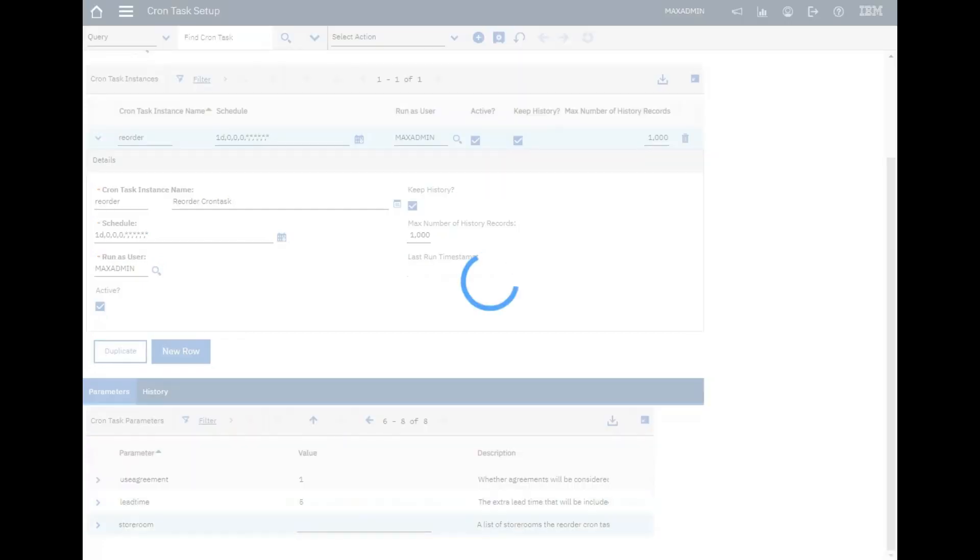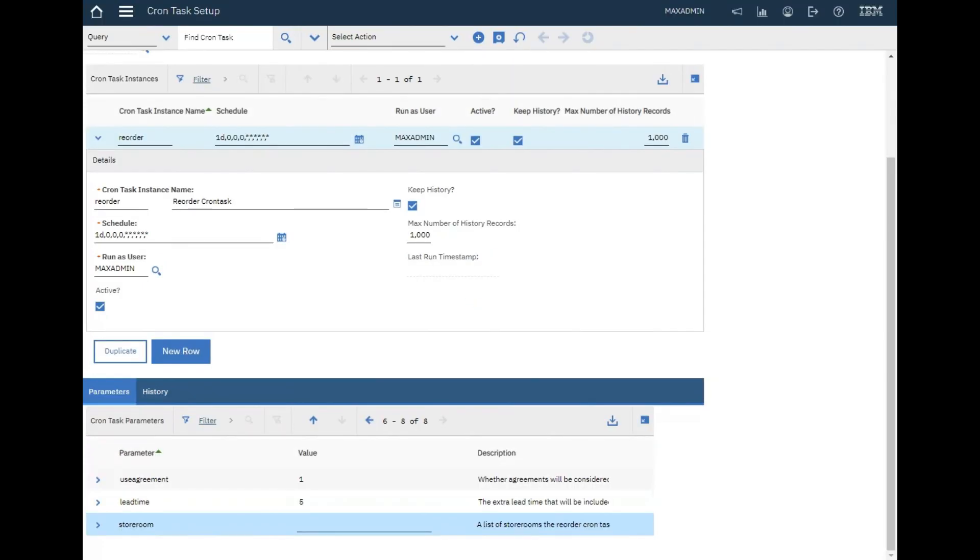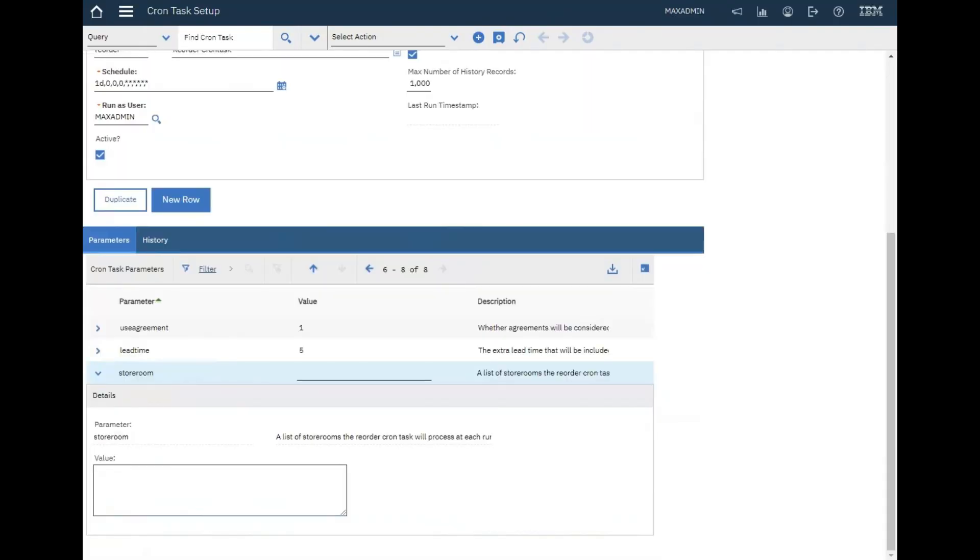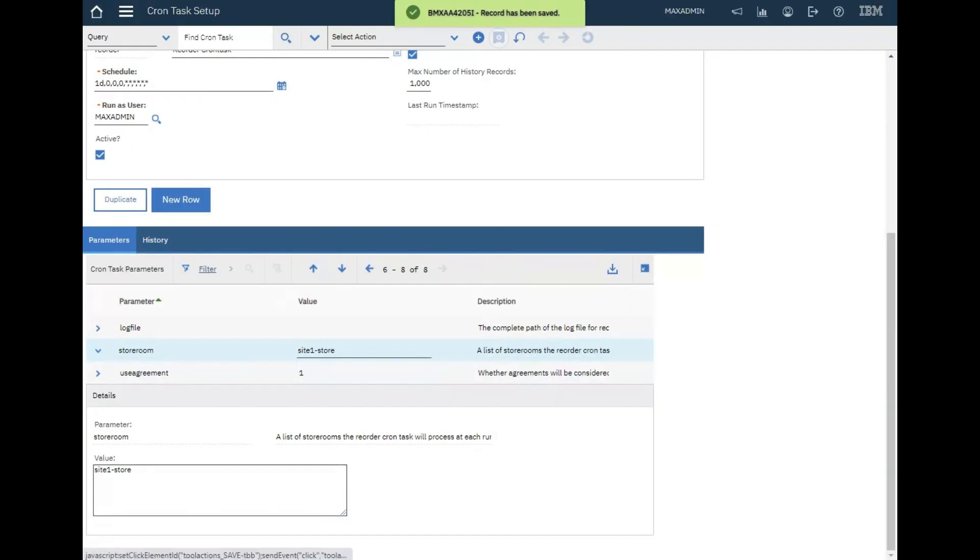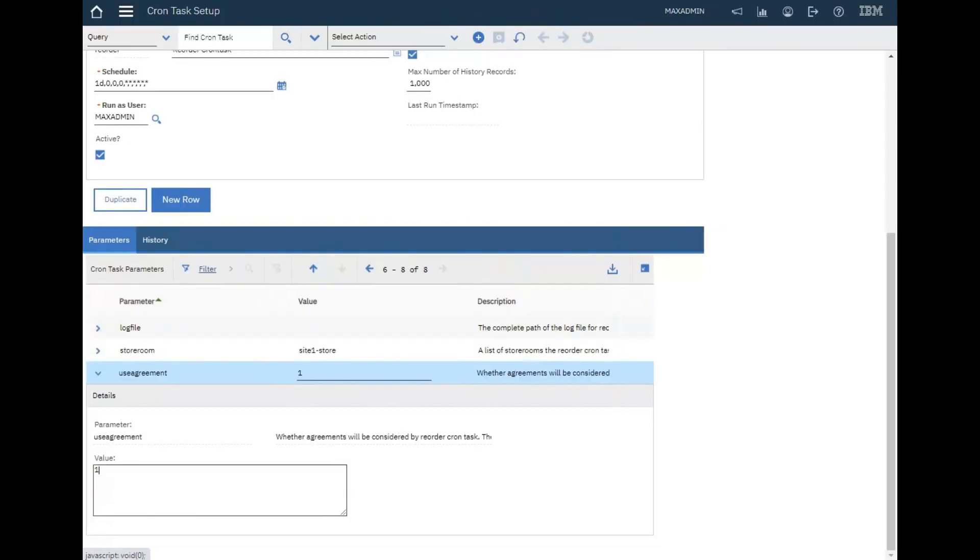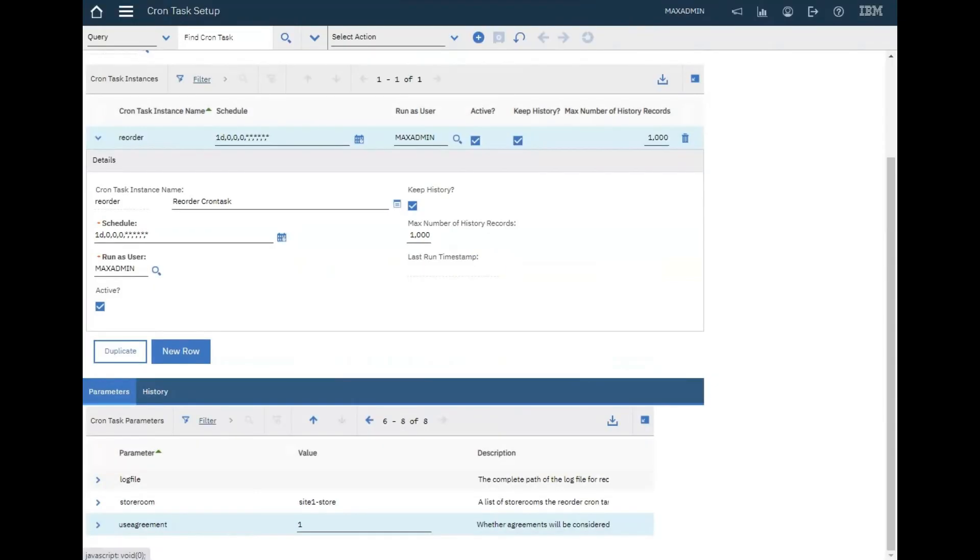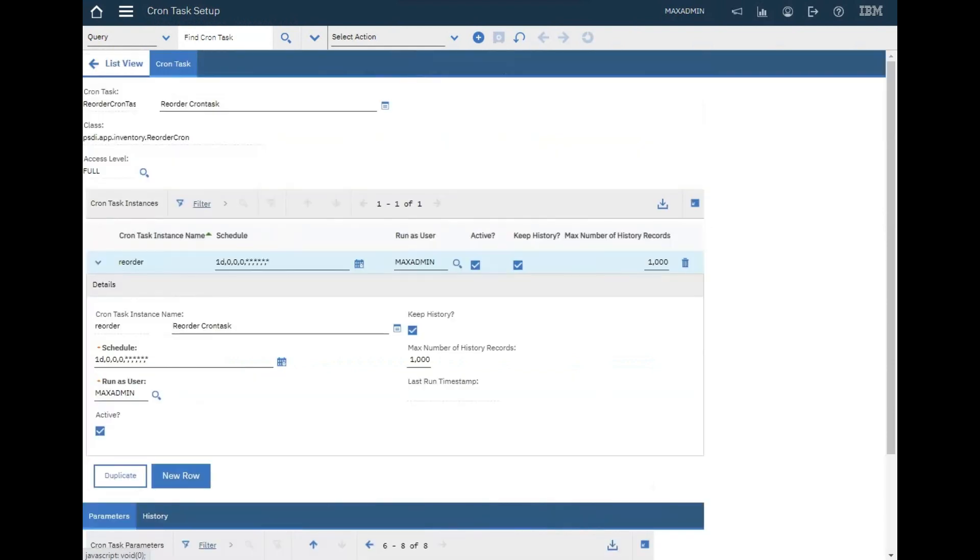You can also add storeroom. By default it's zero, we can add it as five as we did. And here is the list of storerooms. At each run, a list of storerooms that the reorder cron task will process. We should add our storeroom here - Site One Store.